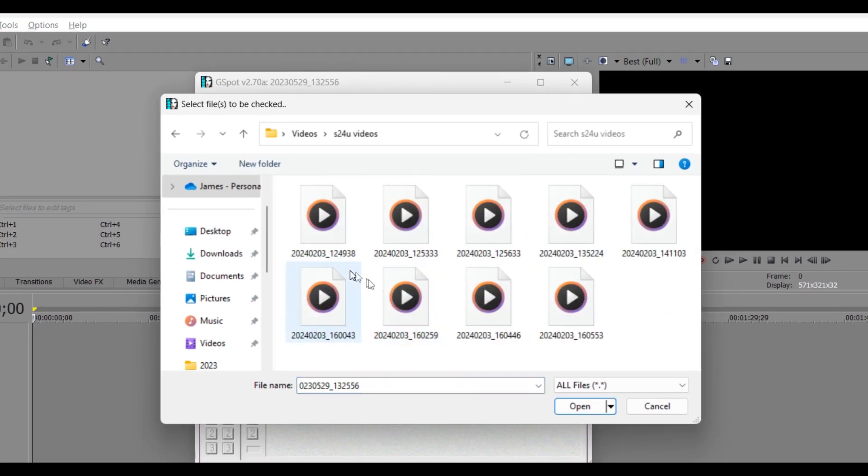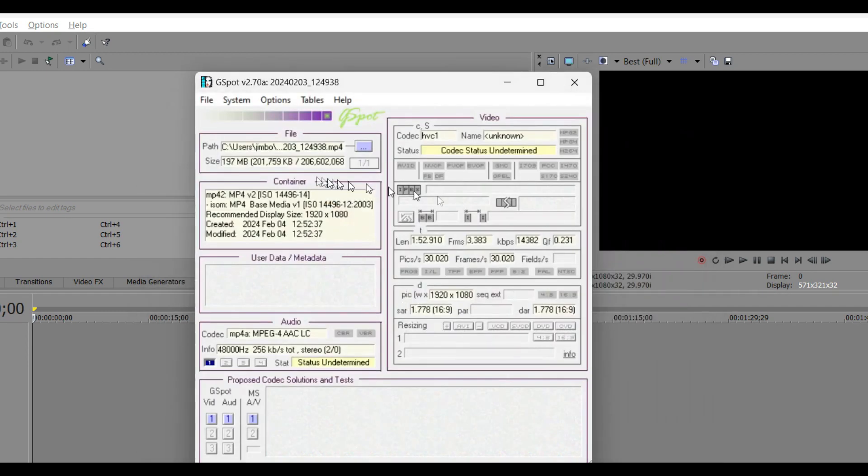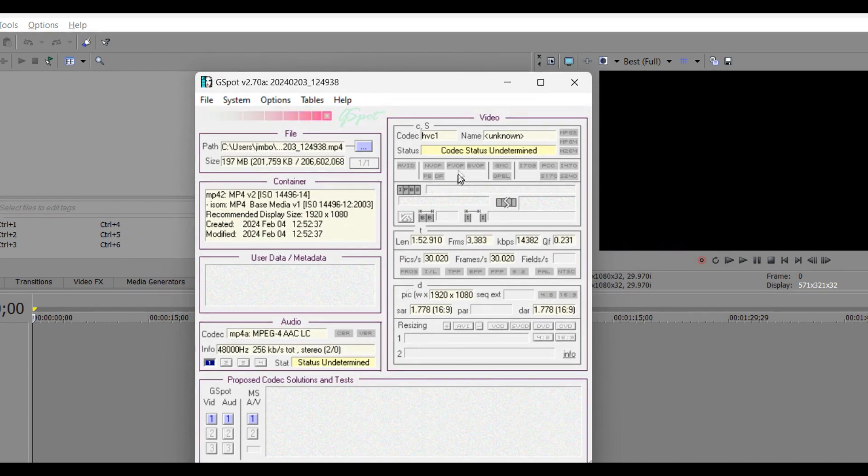So, let's go back, click on one of these, open it up here, and it shows me that the audio codec is MP4A, which, you know, that's good. That's what I want.